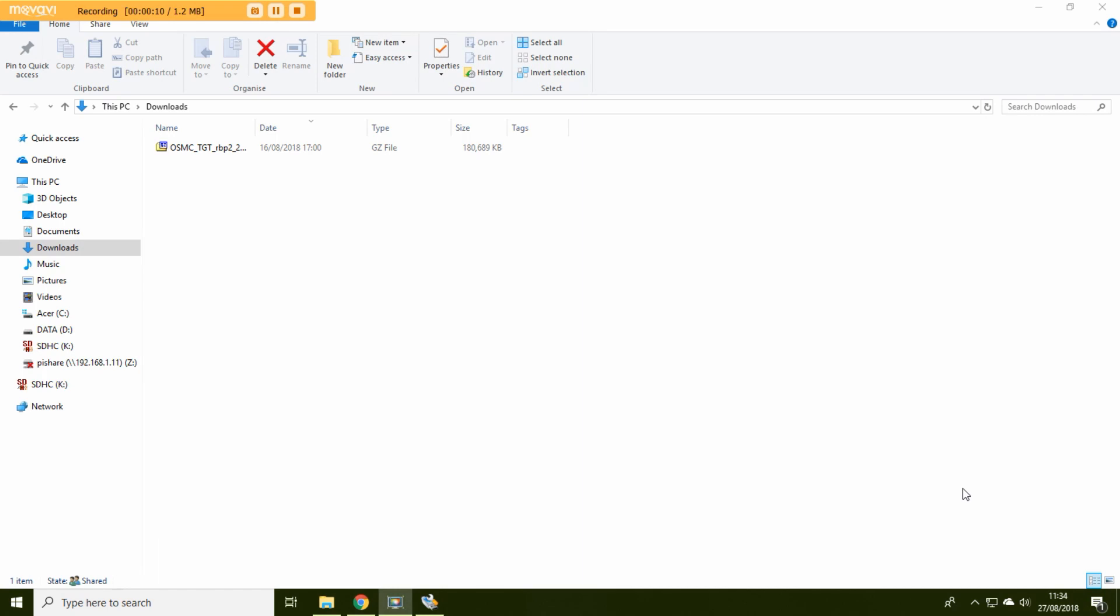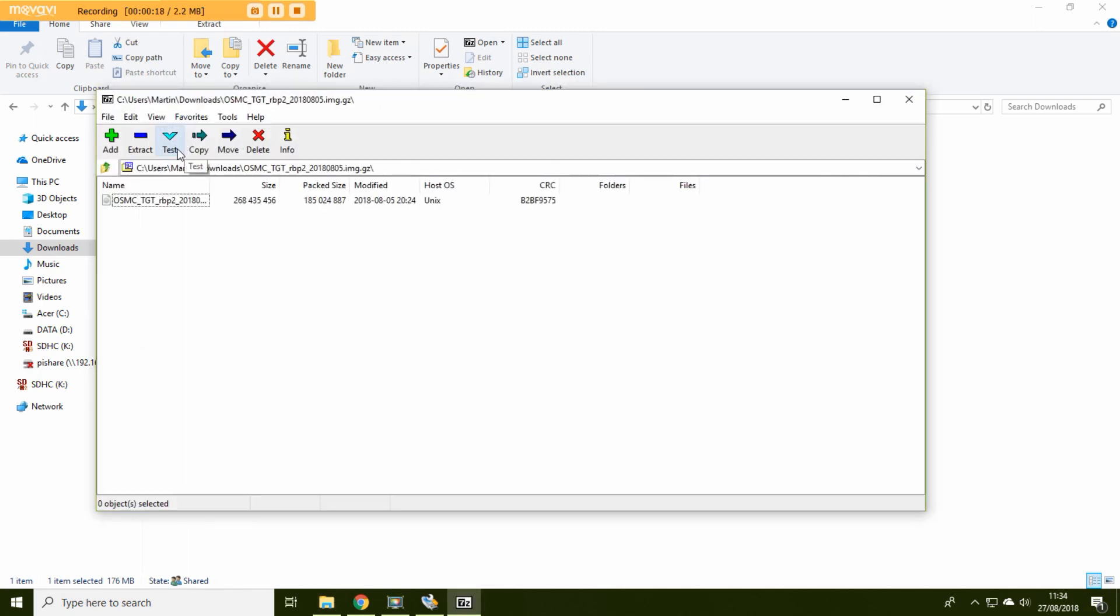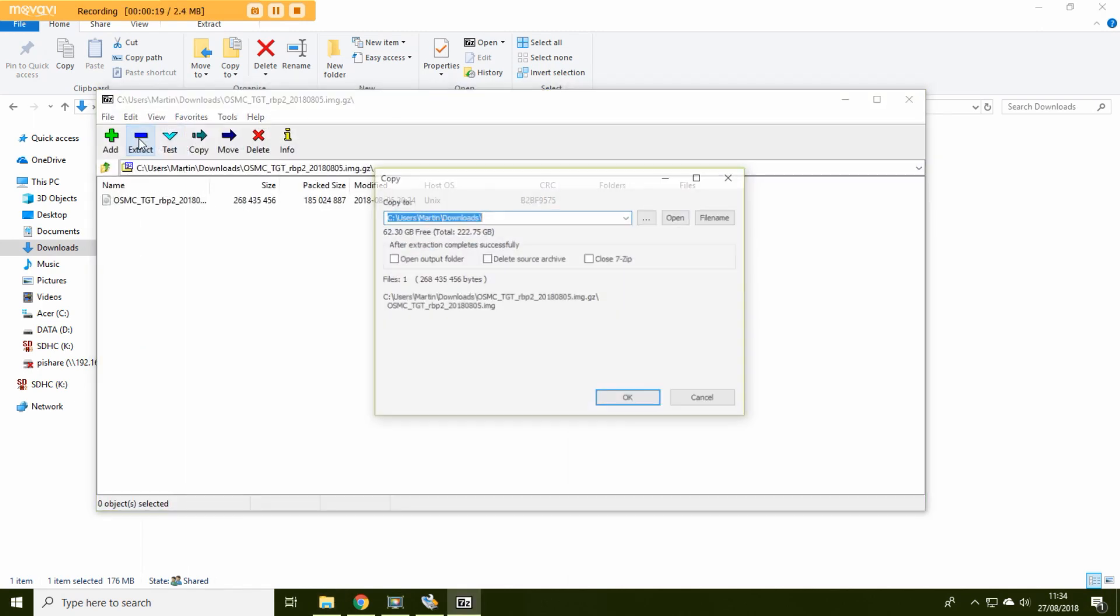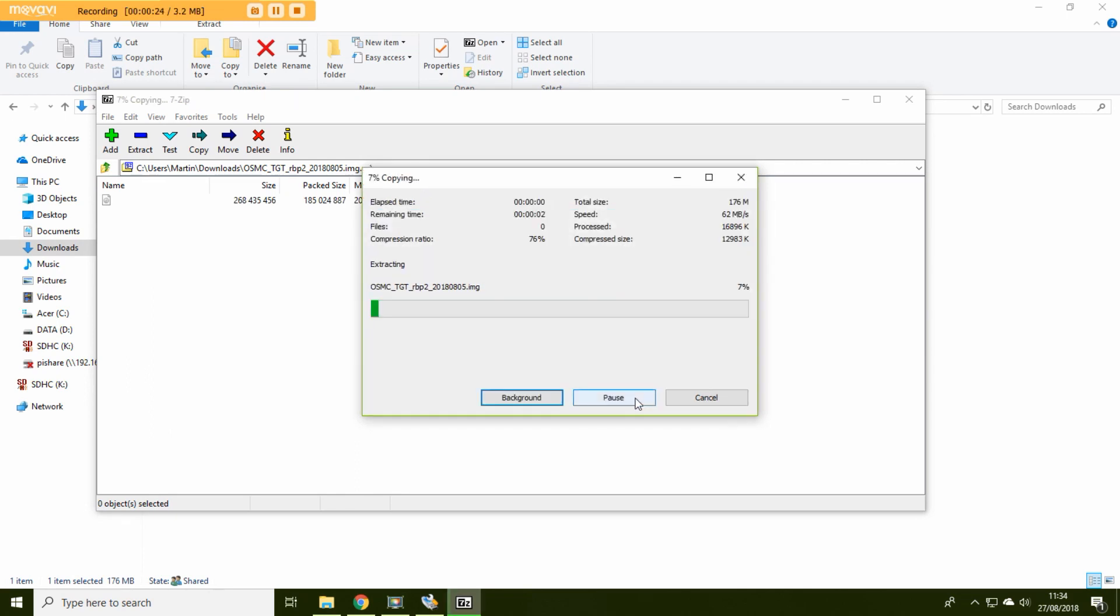So once that's downloaded you should then be able to go to your downloads folder, double click on what's downloaded. It's zipped. So you're then going to need to extract it. Just extract it where you want. I'm going to do it back into the downloads folder.